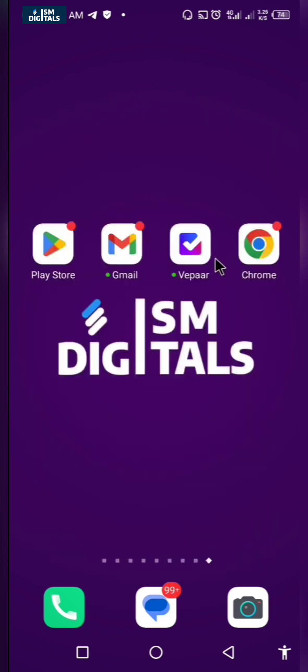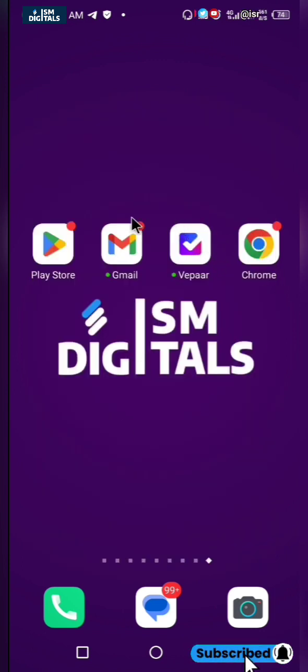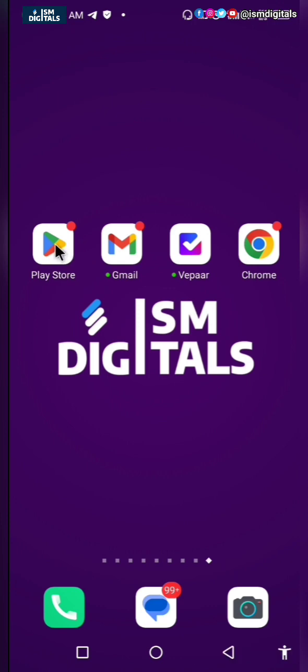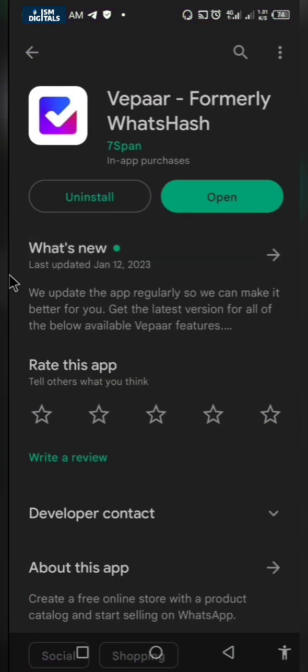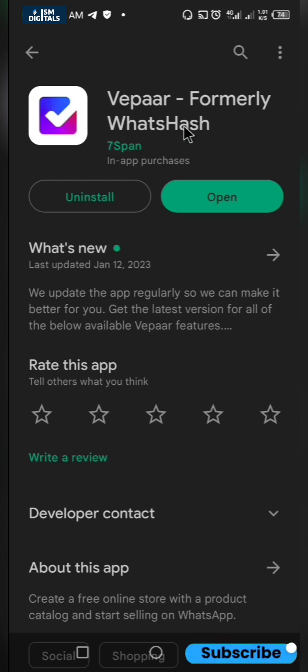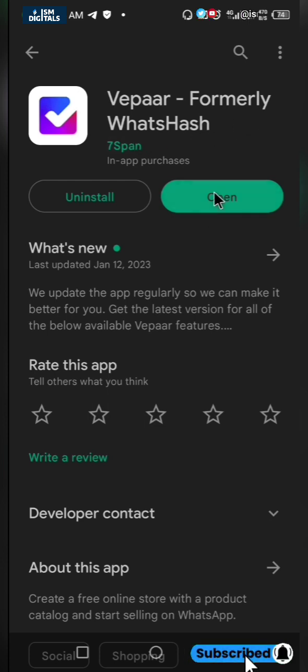So this is the app we are going to be using. It is called Vepa, and if you don't have it, just go to your Play Store or App Store and download it. It is formerly known as Wattash. I'll just open the app.